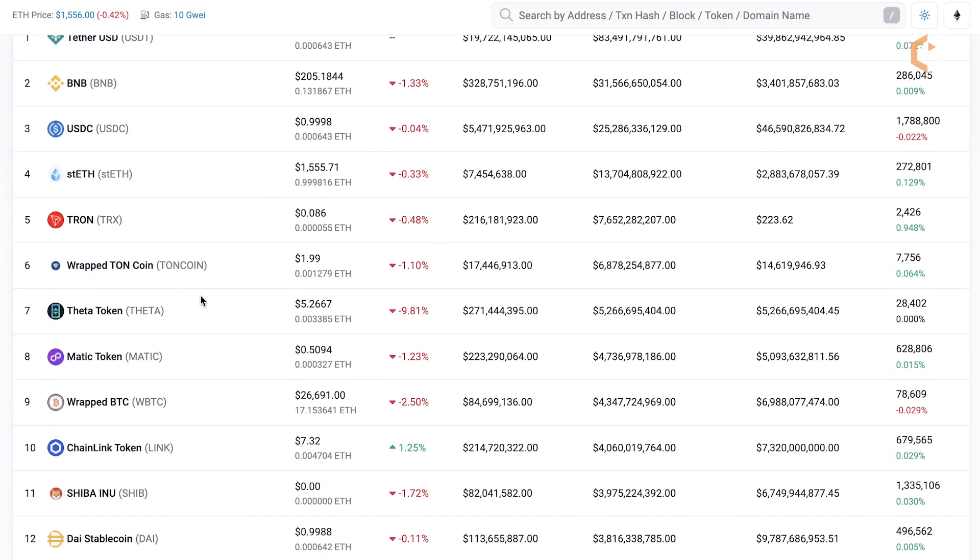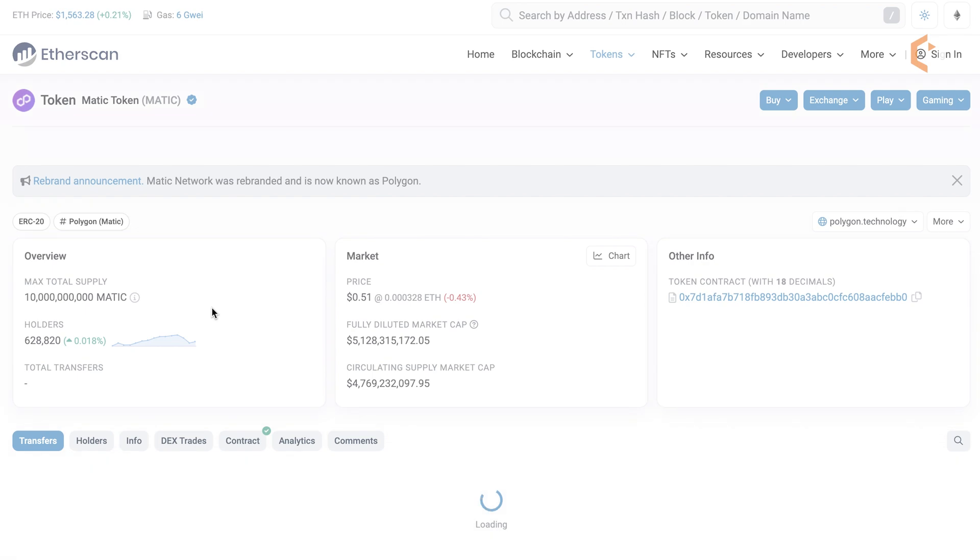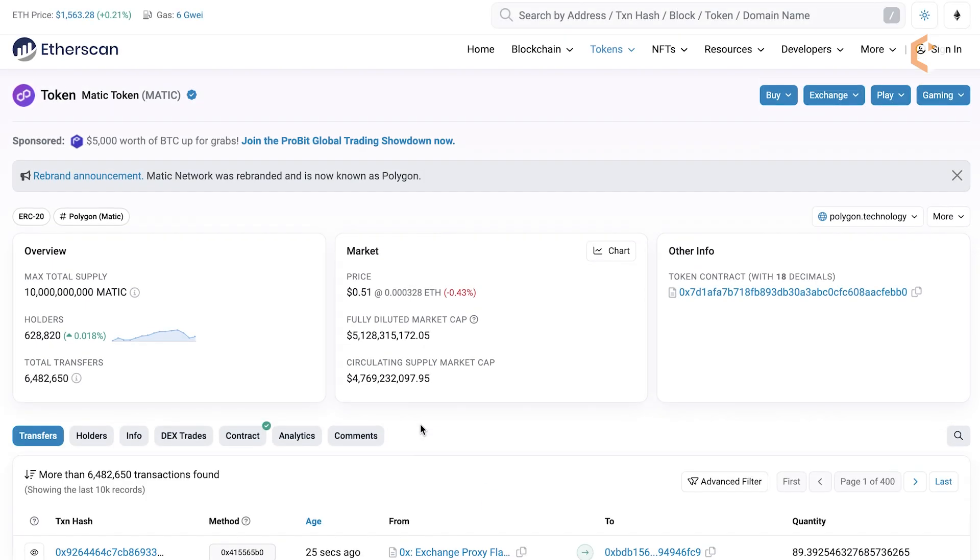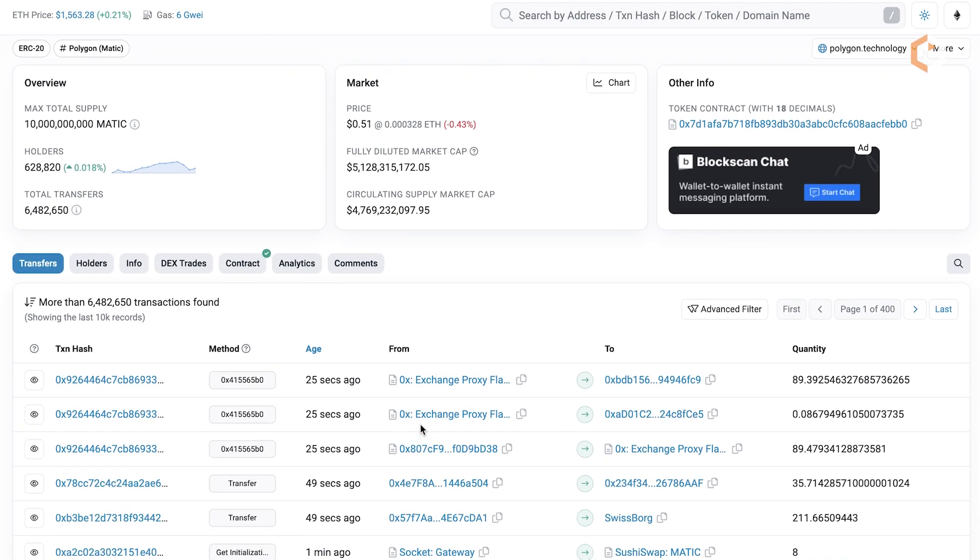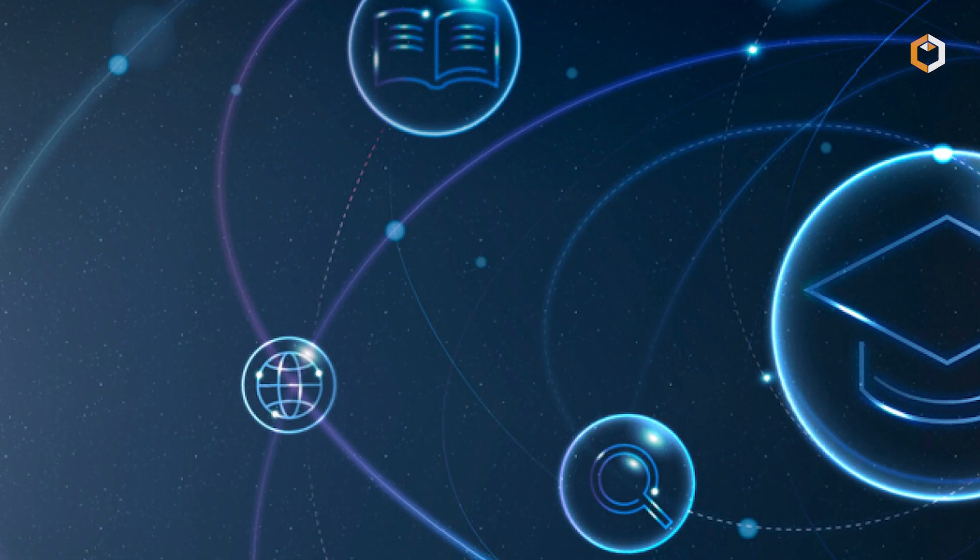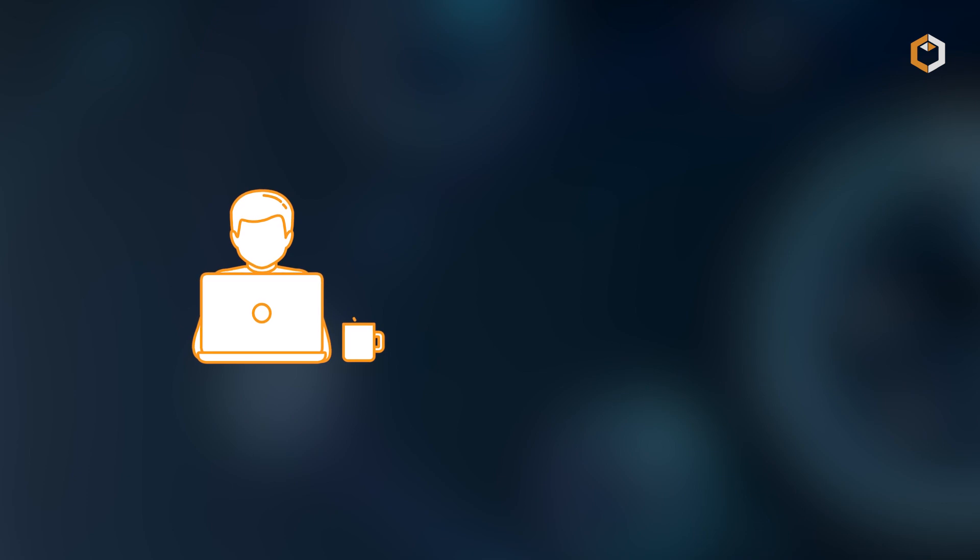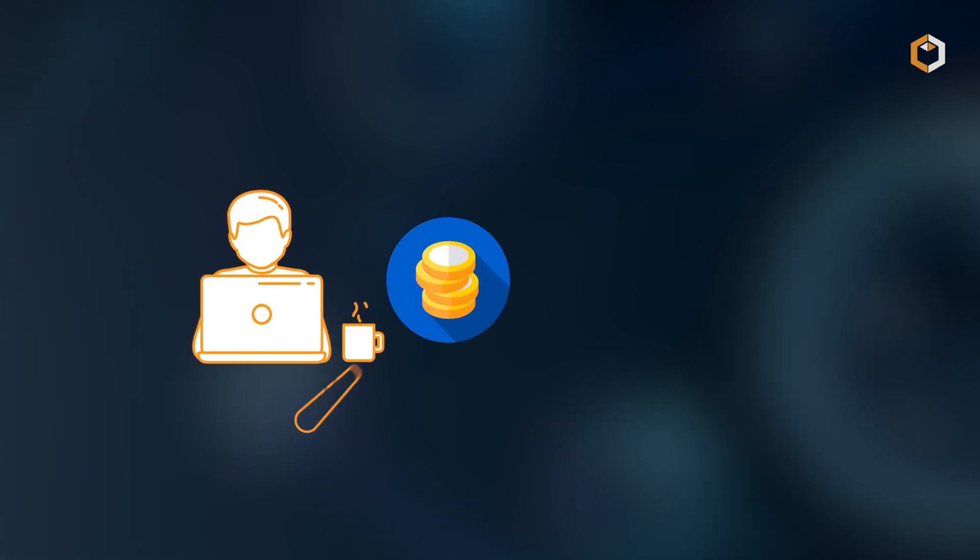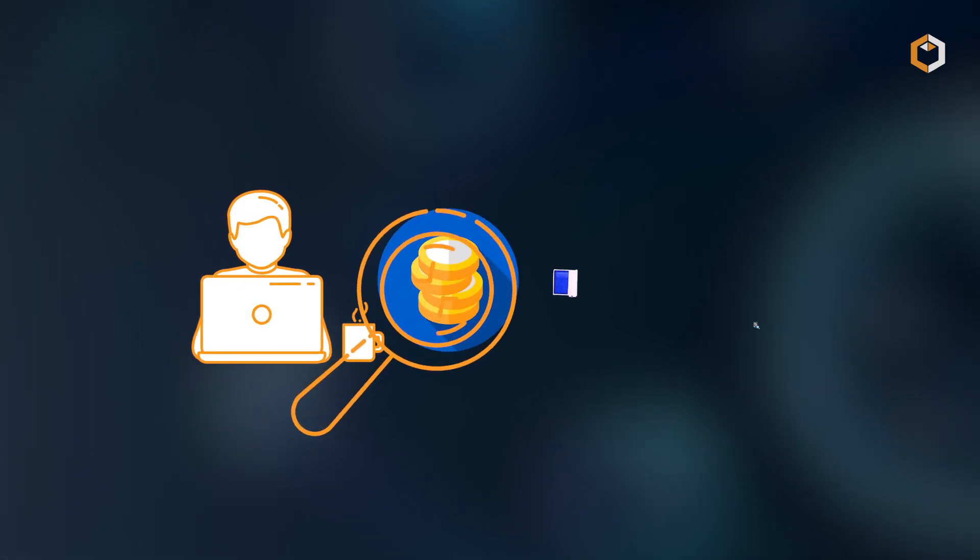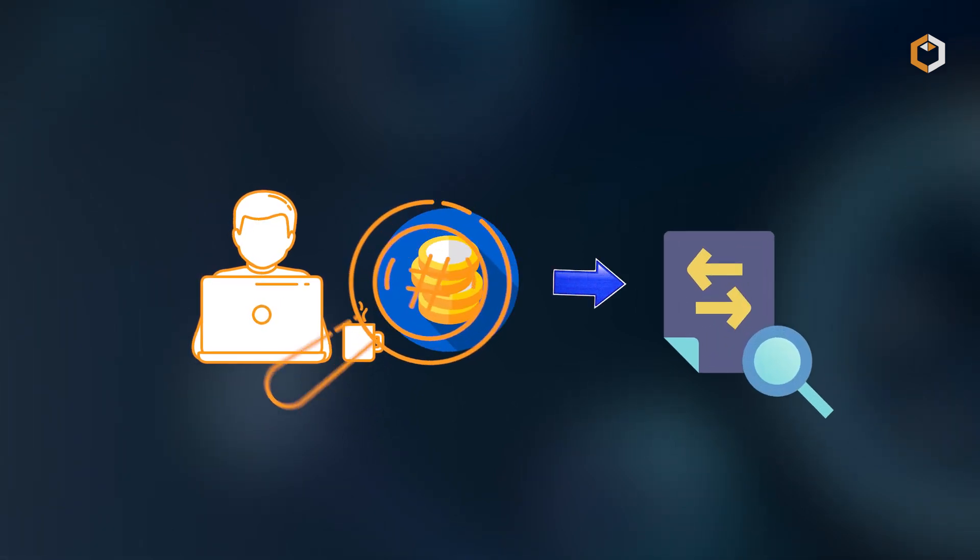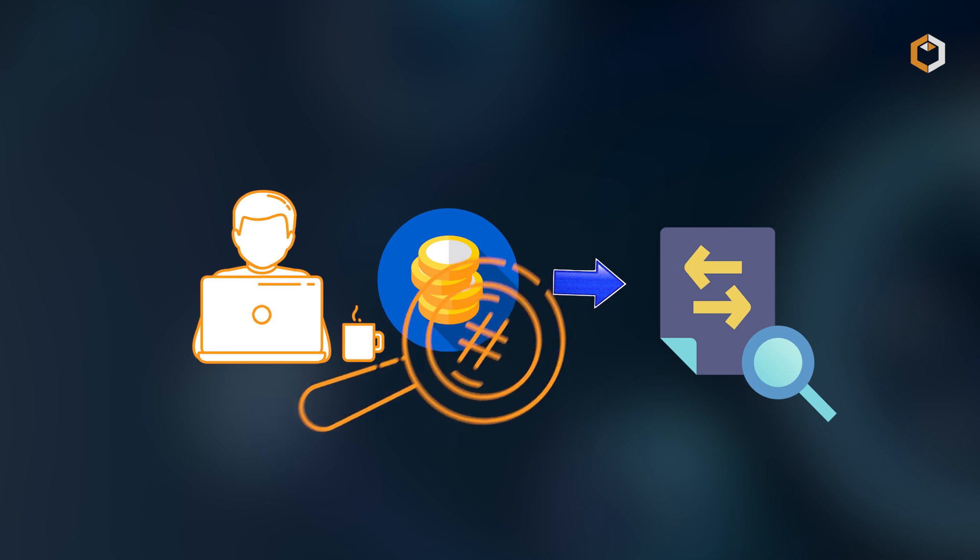In addition to transaction and smart contract exploration, Etherscan provides extensive token information. You can search for specific tokens, view their contract addresses and total supply, and track token transfers.